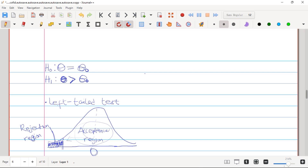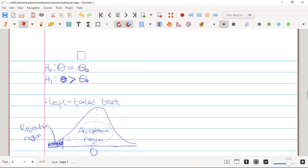For the right-tailed test, H₁ holds a greater-than sign, and H₀ holds the opposite, which is less than or equal to. In most literature, we simplify the H₀ to just equal to. Once you see the greater-than sign in H₁, you can immediately identify this as a right-tailed test.